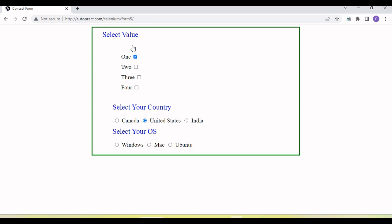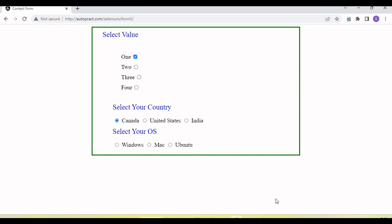Generally, with a checkbox or radio button we need to perform three actions: first, check the checkbox; second, uncheck the checkbox; third, verify whether the checkbox is selected or not. These three actions apply to both checkboxes and radio buttons. One difference with radio buttons is that if you select one, the others are automatically unselected.